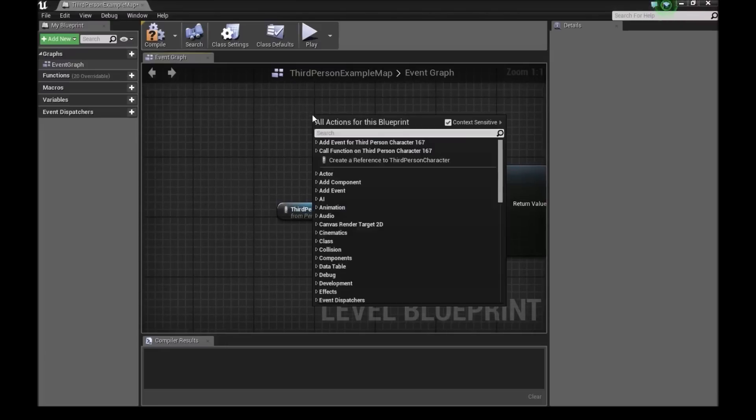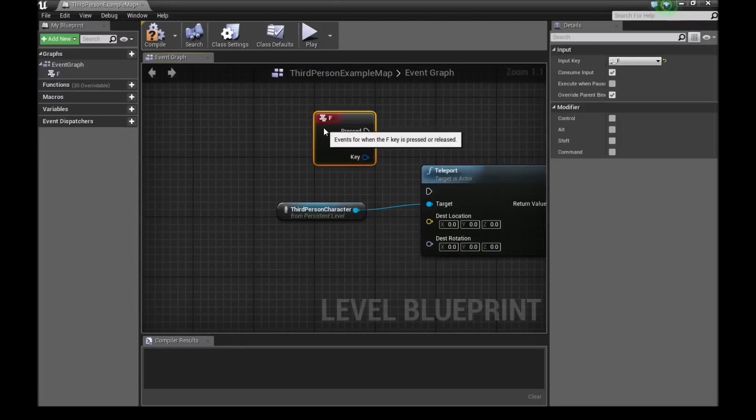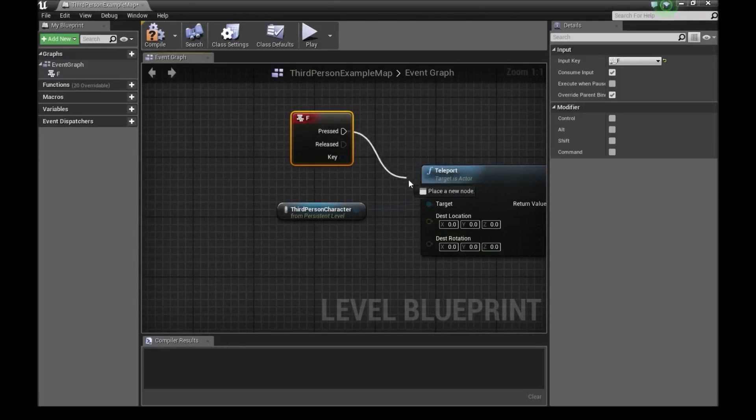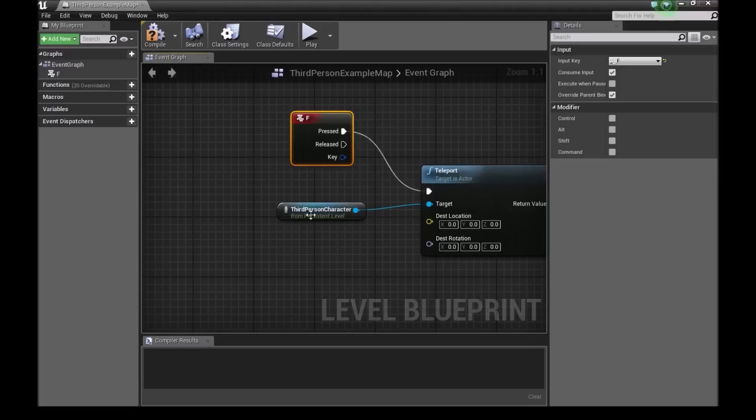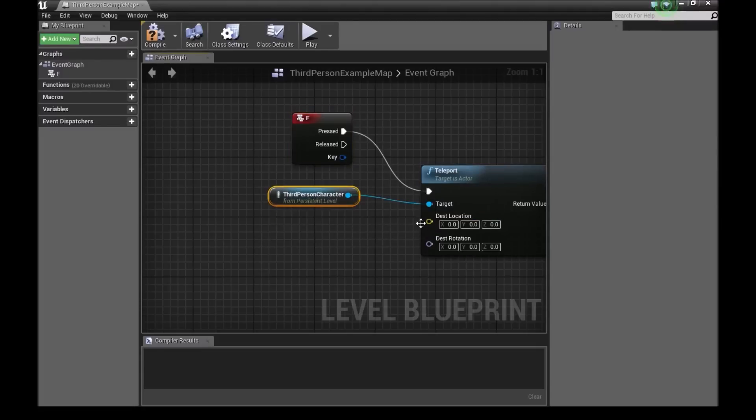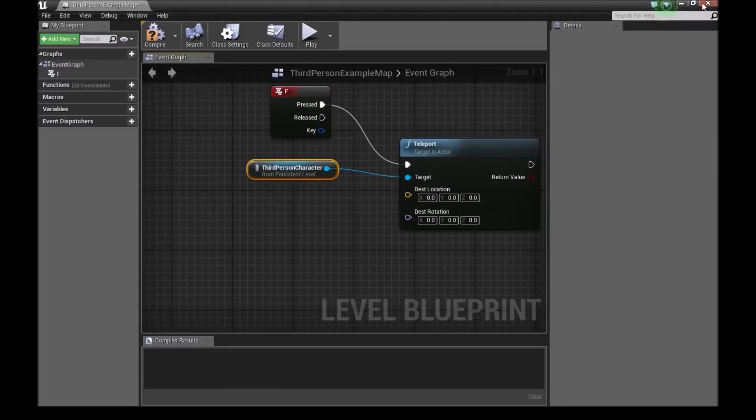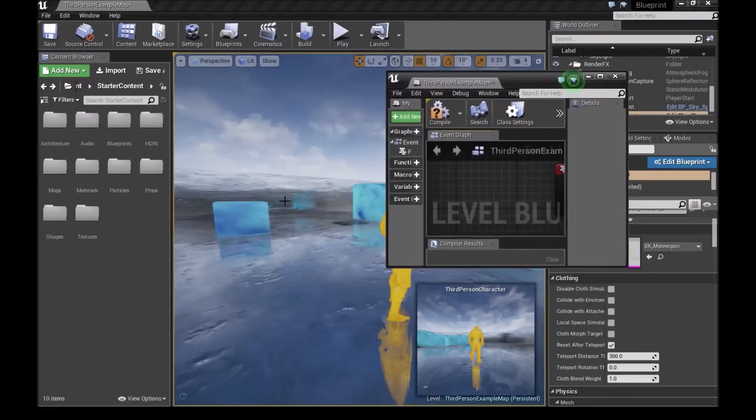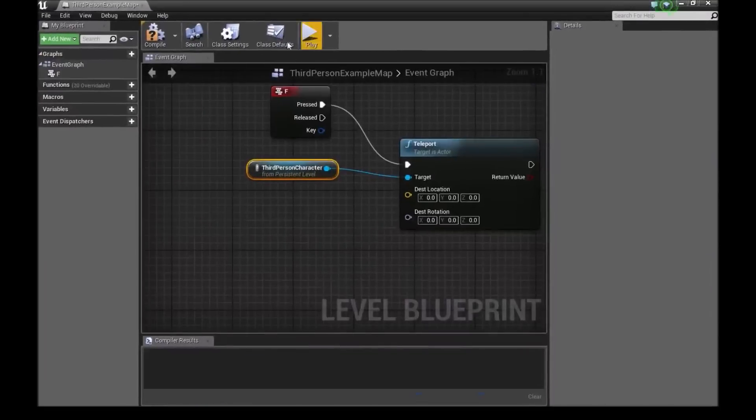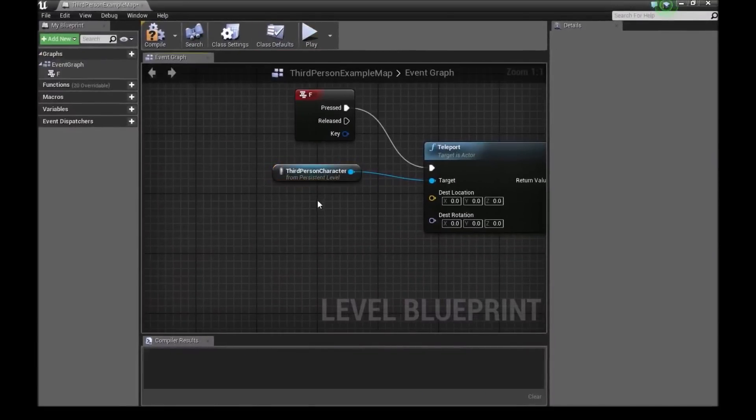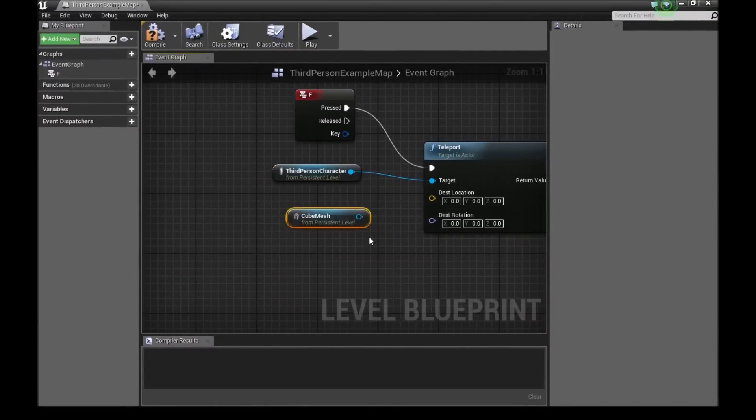Then I'll press F and bring in the F key. So when this key is pressed, teleport will occur on our 3D character. Now we want to choose a destination location where the character will actually go to. So I'll select this cube right here. Then we'll go back into our scene, into our node area. We'll right click and create a reference to cube mesh.